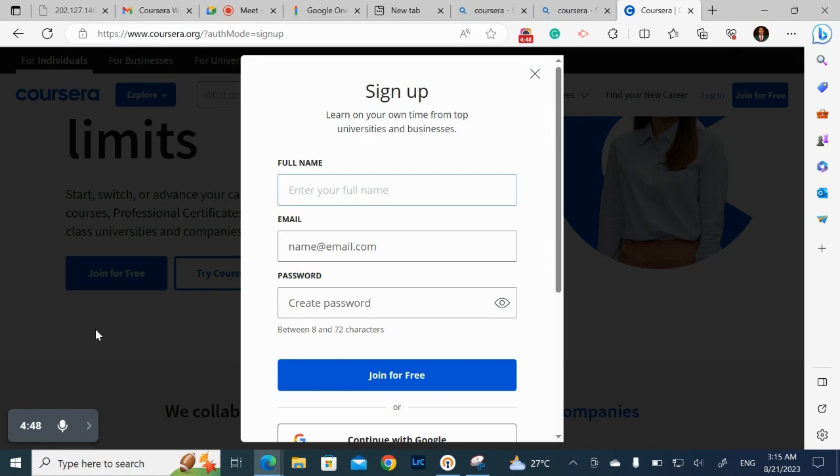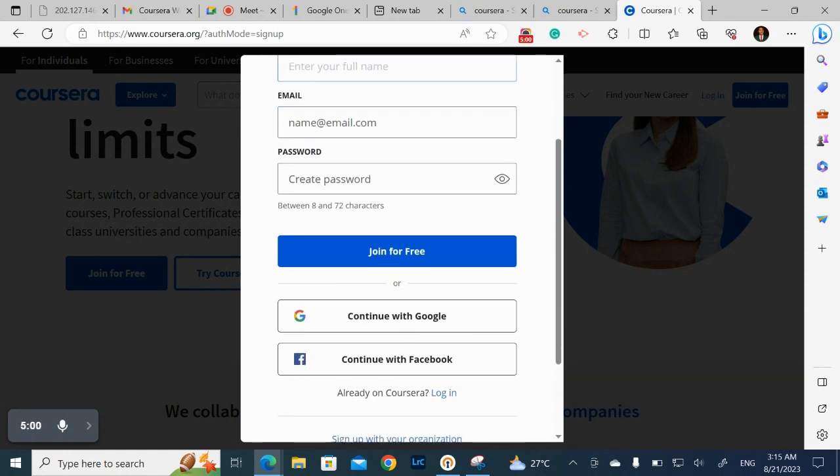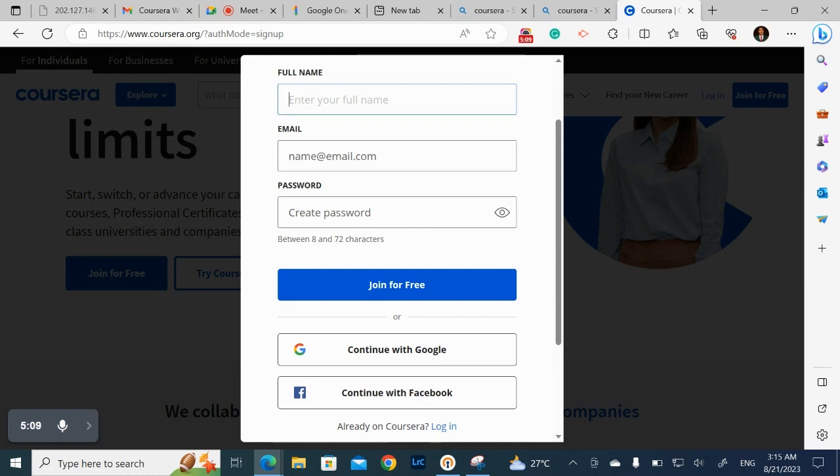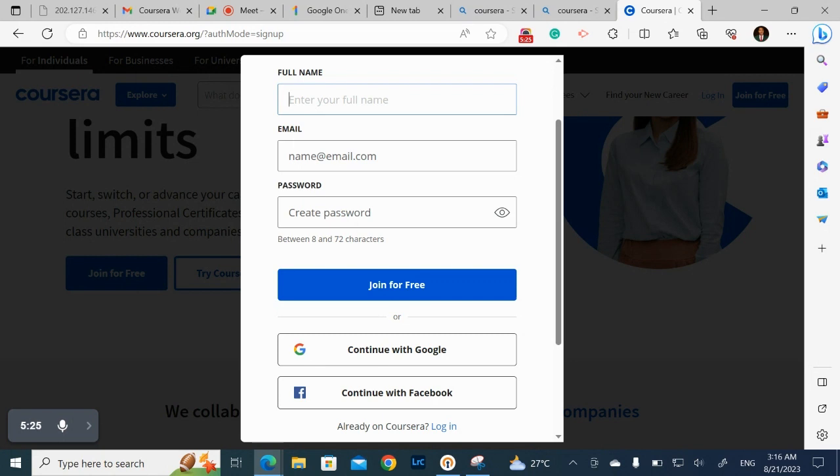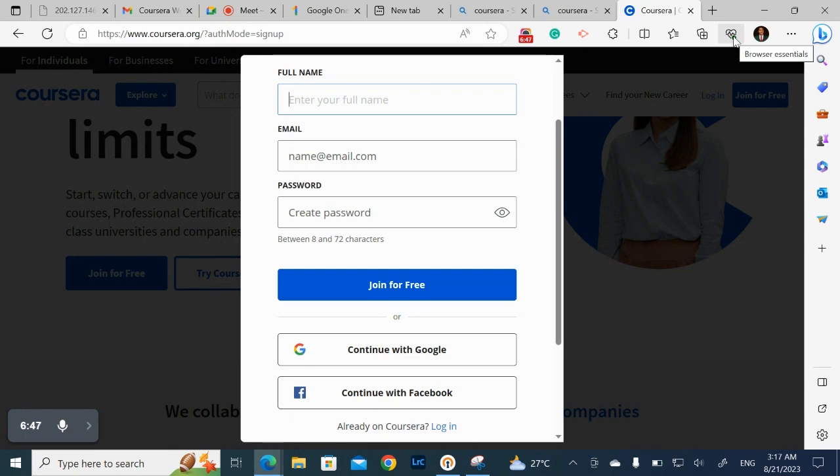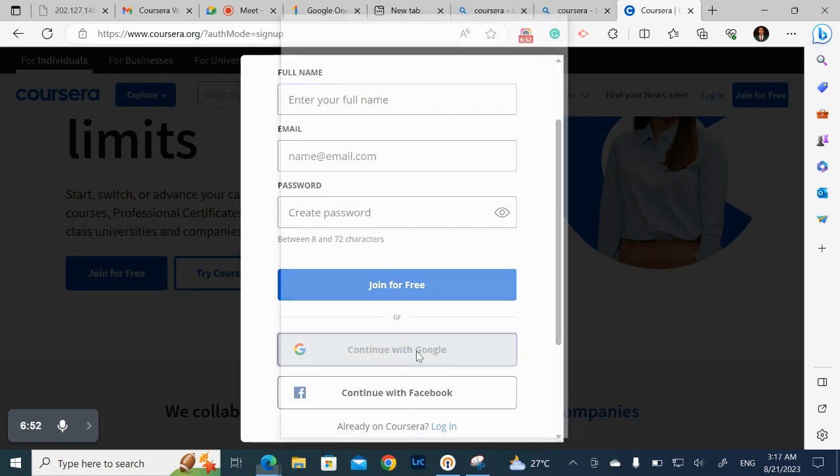Yeah, so after clicking on join for free, you now have the option of joining with your full name, your email address, and you create a password. Or you can join with Google or Facebook. So if your name, the name you use on your Google aligns with the name on your other credentials, you can just click on continue with Google. But if the name on your Google is different from the name on your other credentials like your certificate, please feel free to enter the full name here. Because the name you use here is going to be what will appear on your certificate. So that's why you have to be very careful with it. So for me, I've always joined with Google. So I'll just click on continue with Google.